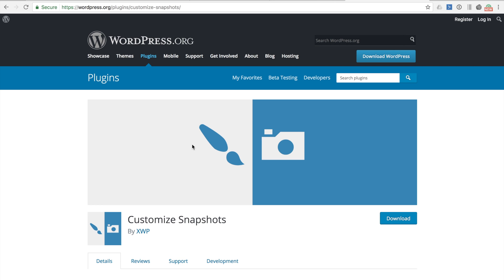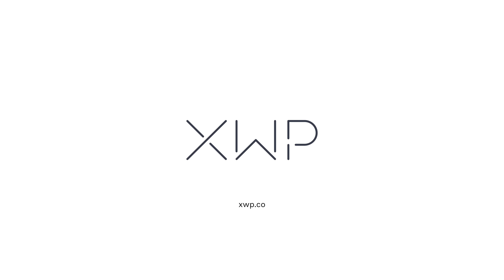The Customize Snapshots plugin itself is still in active development so if you feel you can contribute to it be it through development or even just sharing your feedback you can visit the wordpress.org plugin page for details on how. This is Rob from XWP and thanks for your time.